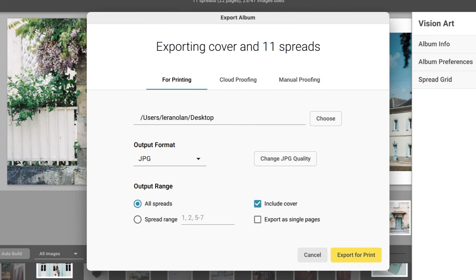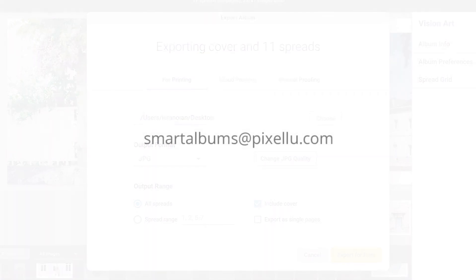That's it! If you have any questions, feel free to email us at smartalbums@pixellu.com